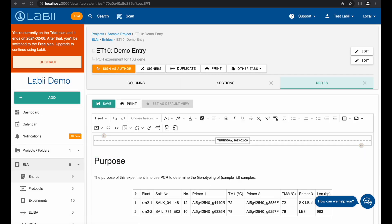Third, Labii Electronic Lab notebook allows for the insertion and preview of any type of file directly within the platform, eliminating compatibility issues between notes and files. Click on the Insert menu and then choose File.